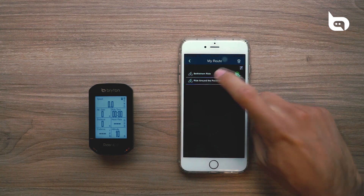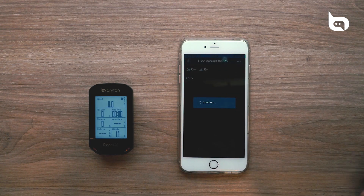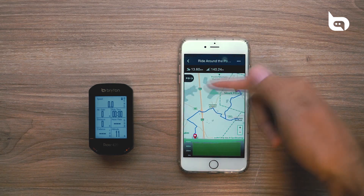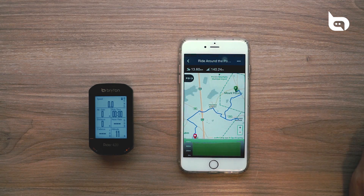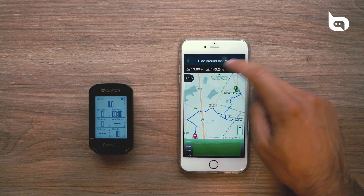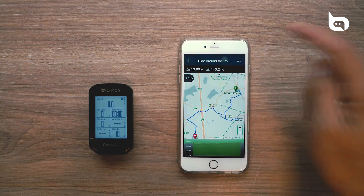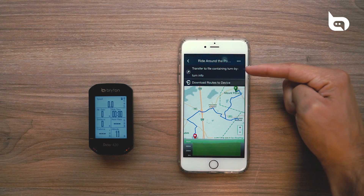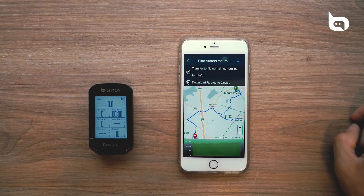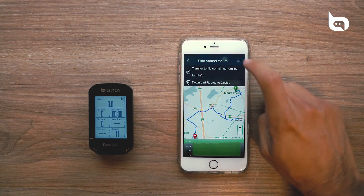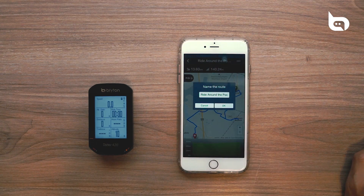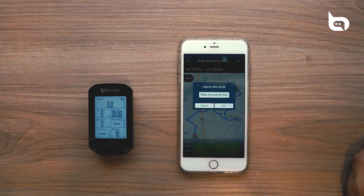We're going to go ahead and press into this, and we'll see that our route that we created on Strava is now viewable within the Brighton Active app. From here, the first thing that we're going to do is select Transfer to File containing turn-by-turn information. What this is going to do is convert our route to include turn-by-turn information that we can now view on our device.